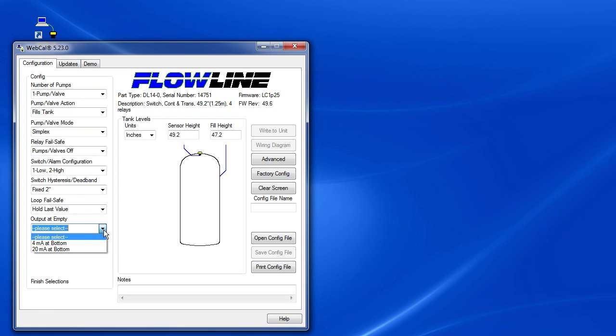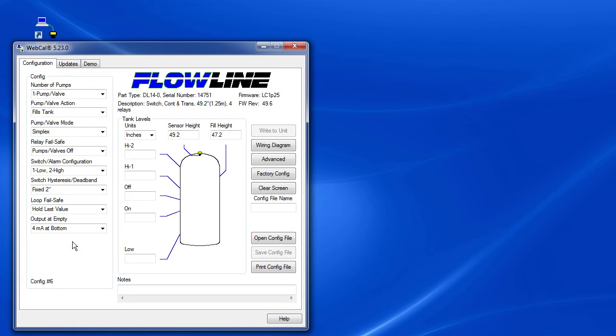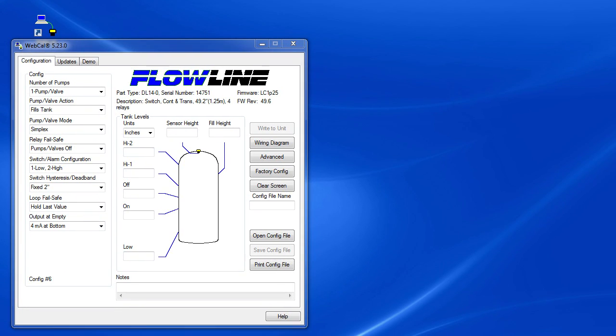Finally, do we want empty to be at 4 milliamps or 20 milliamps? We need 4 milliamps for our example. Once we enter that last parameter, we get a bunch of new blanks to fill in over here so we can enter the levels that we want all of this stuff to happen.